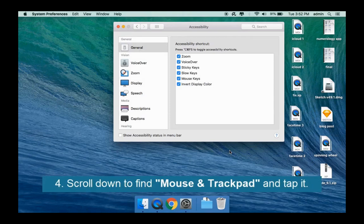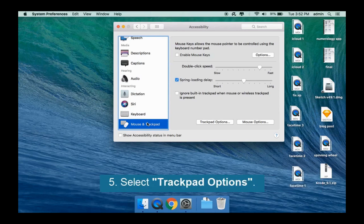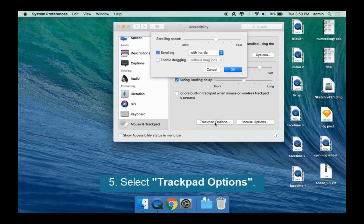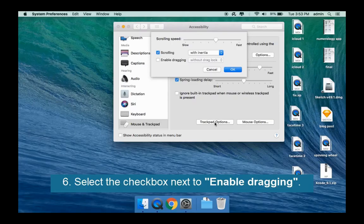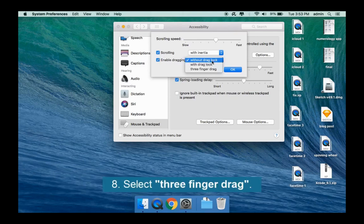Scroll down to find Mouse and Trackpad and click it. Select Trackpad Options. Select the checkbox next to Enable Dragging. Click the arrow and select 3 Finger Drag.